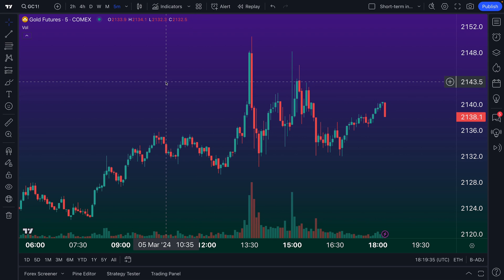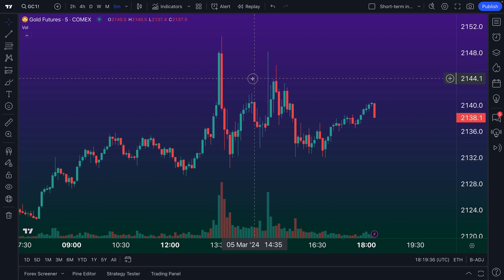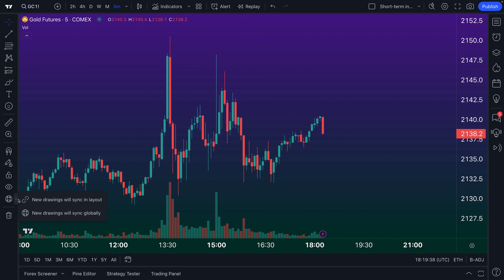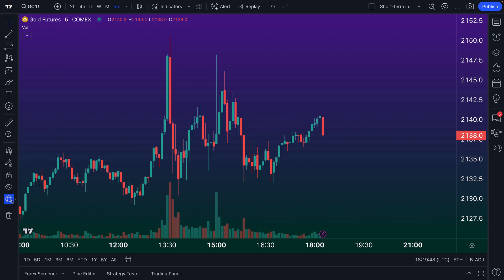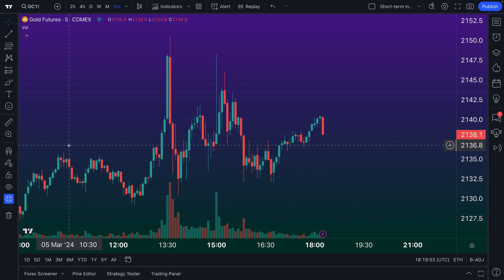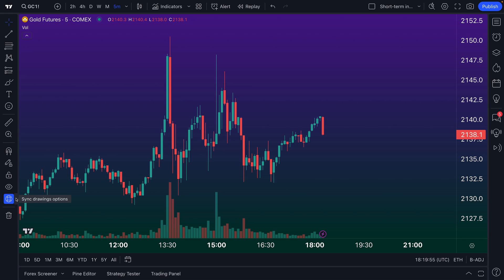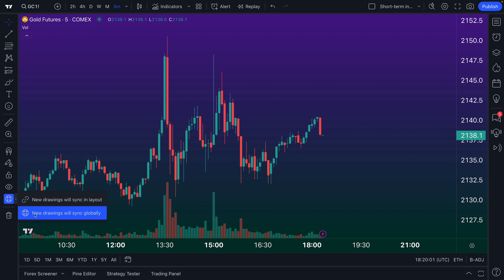Global traders, we've got quite the video for you here today because you are going to learn all about syncing drawings globally on all of your chart layouts. It all starts and ends with having this button selected and ensuring that the new drawings will sync globally icon is highlighted in blue. It's all about finding the sync drawing options feature, expanding the menu, and then clicking 'new drawings will sync globally.'